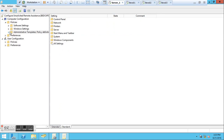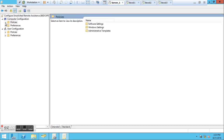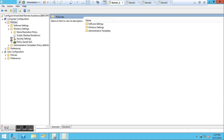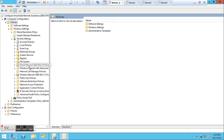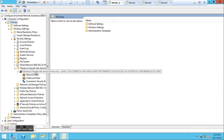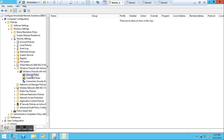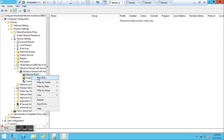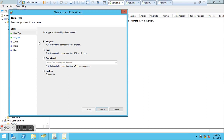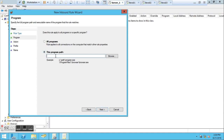Now we've created the remote assistance role. We need to create a firewall rule which will allow the remote assistance to work. Go to the same group policy you've created, under Computer Configuration, click Policies, click Windows Settings, and here we have Security Settings. We are interested in Windows Firewall with Advanced Security. Click the Inbound Rules - here we are going to create three rules which will allow us to offer unsolicited remote assistance.